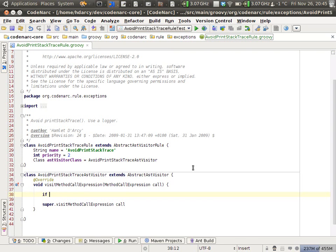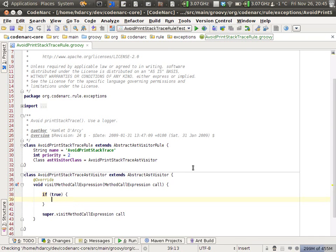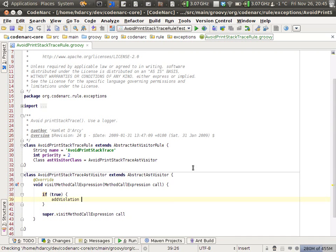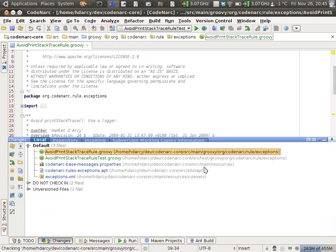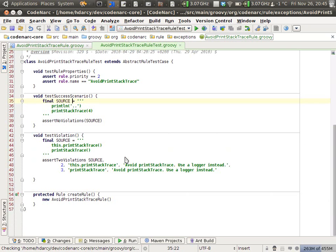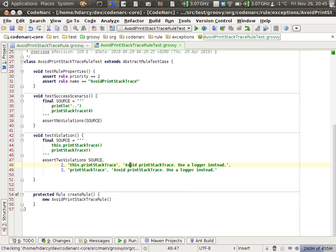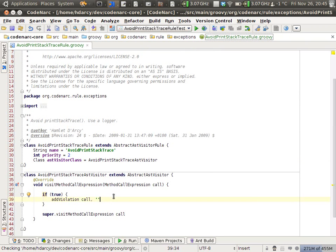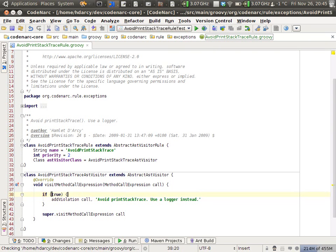So basically, if the call is printStackTrace, then what we want to do is add a violation. First parameter is our node. Second parameter is our message, the string message. We had this from the unit test: avoid printStackTrace, use a logger instead. I'll just copy and paste that in.